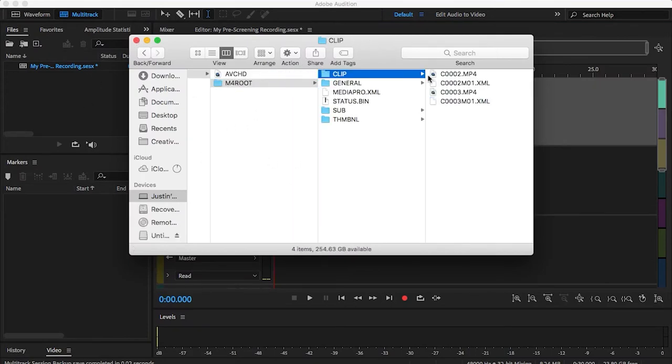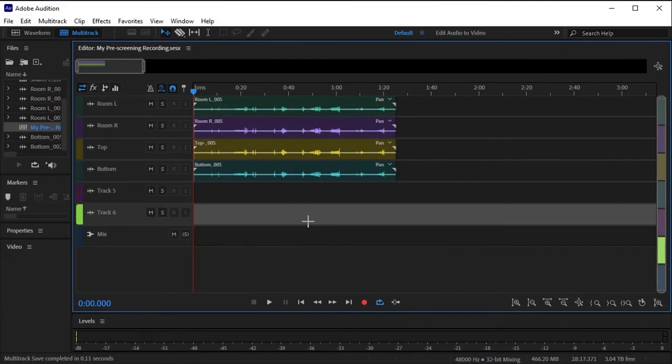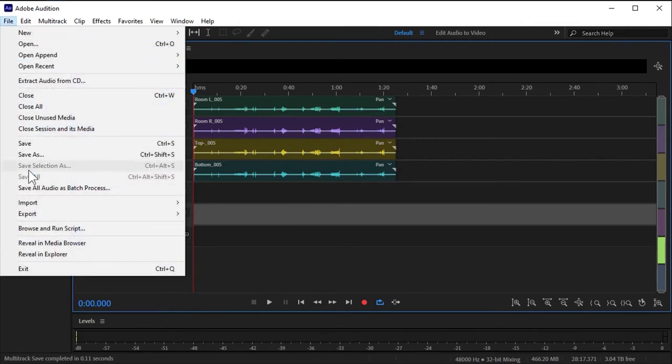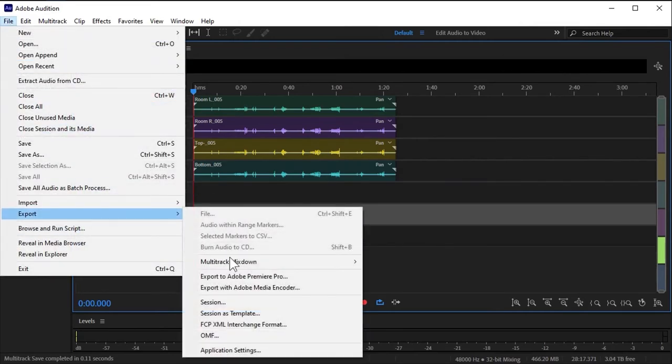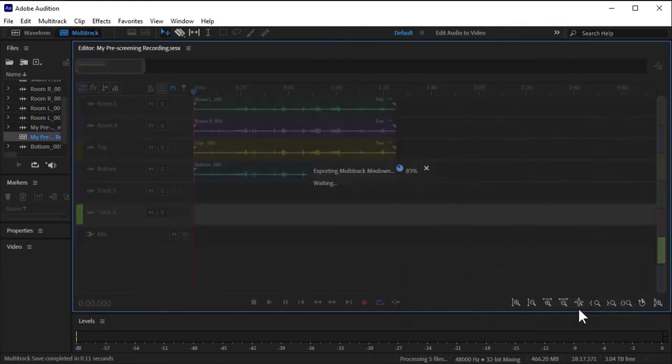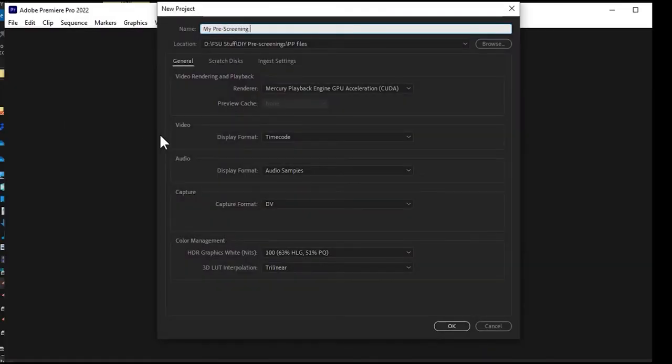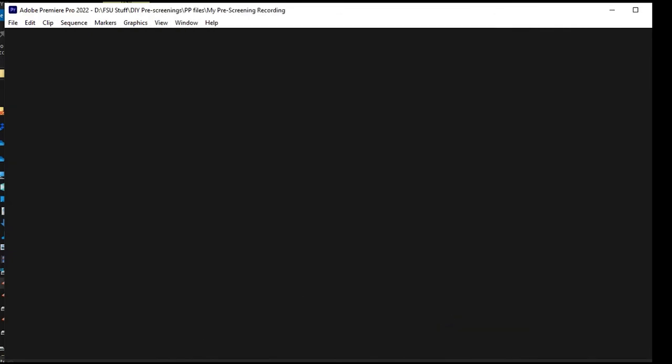Once you're in the editing room, open your Audition file and come up to File, Multi-track Mixdown, Entire Session. Make sure you're exporting with the same settings you recorded and click OK. Next, open up Premiere Pro, start a new project.